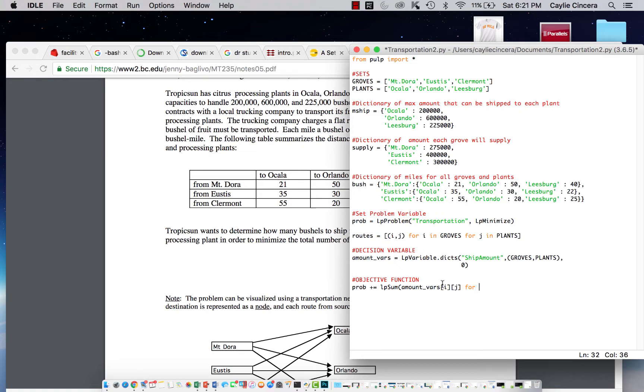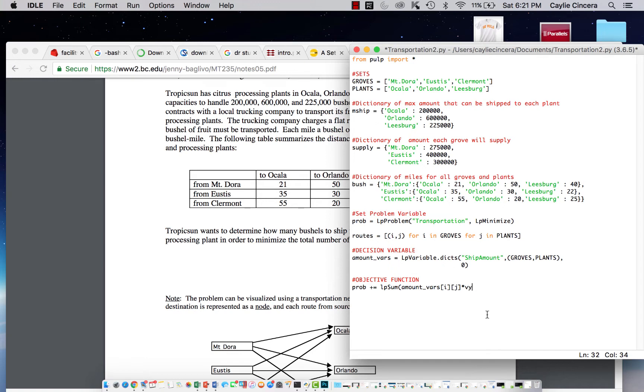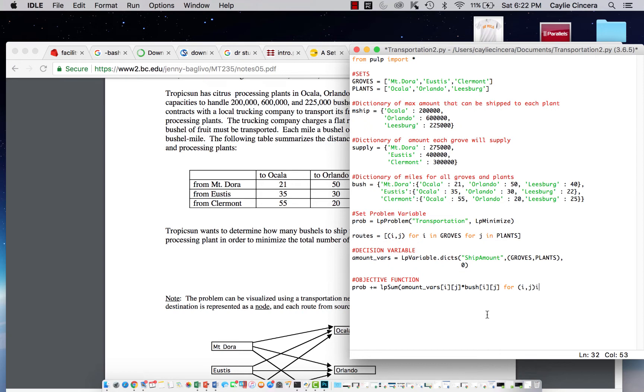We basically already did that up here. So we're just going to say I comma J and index our roots list. We need to multiply that. So we're summing up this amount times the distance for whatever that grove and plant is that we are indexing. So we're going to say vars IJ and for I comma J in roots.